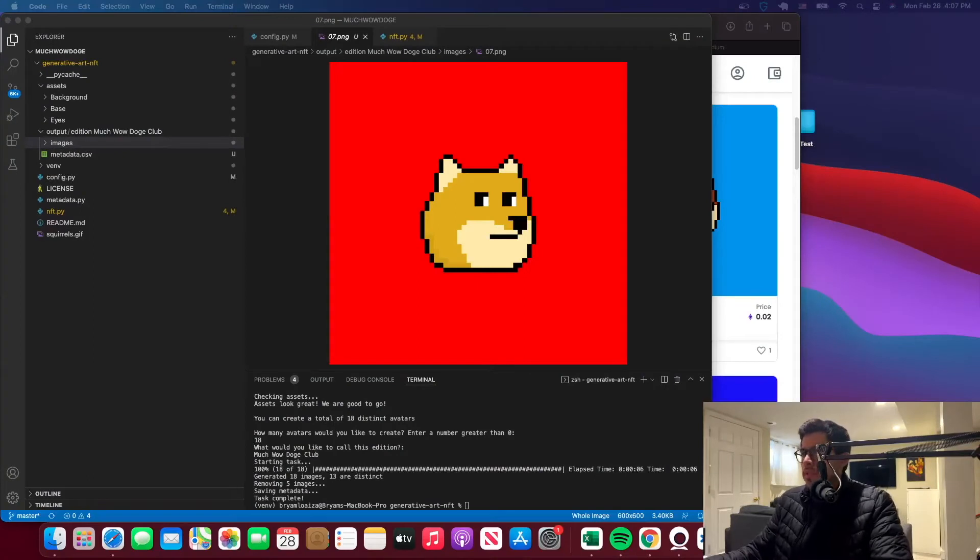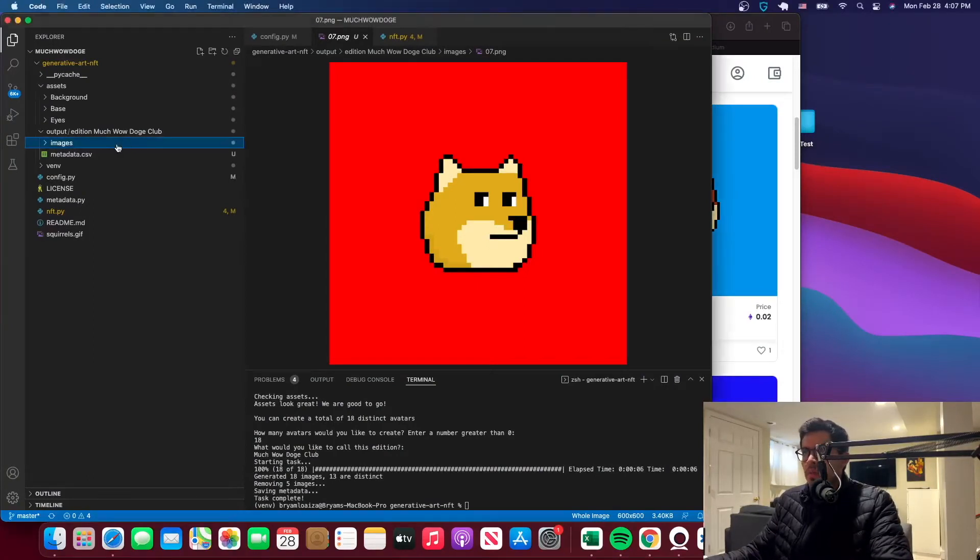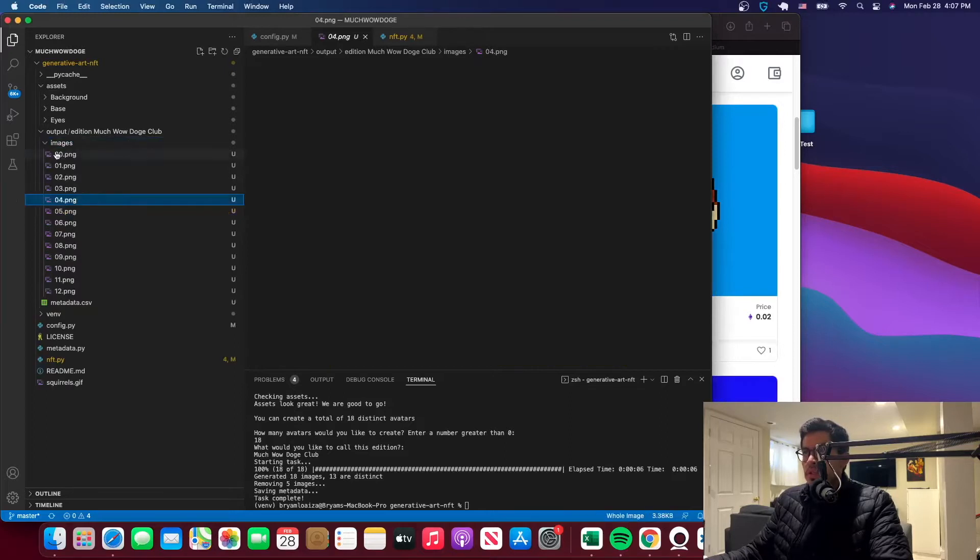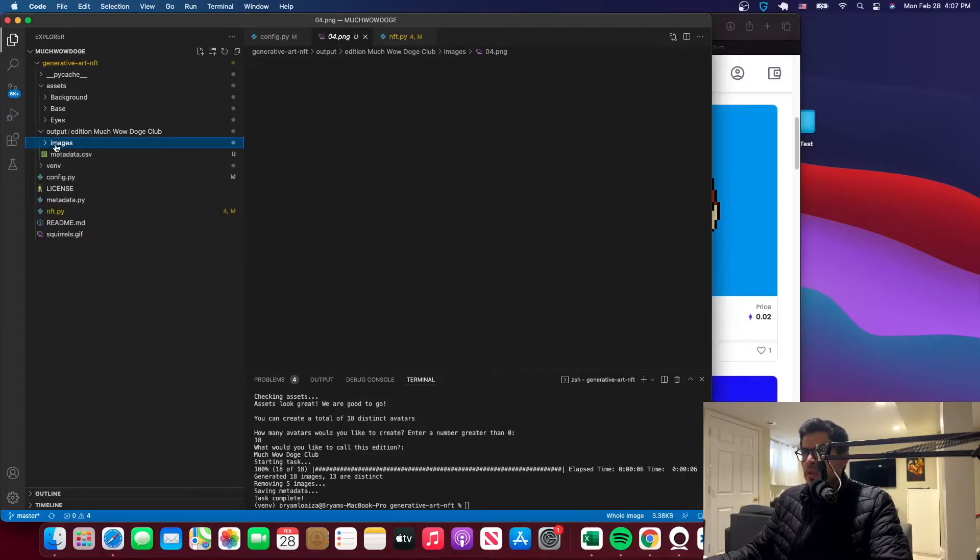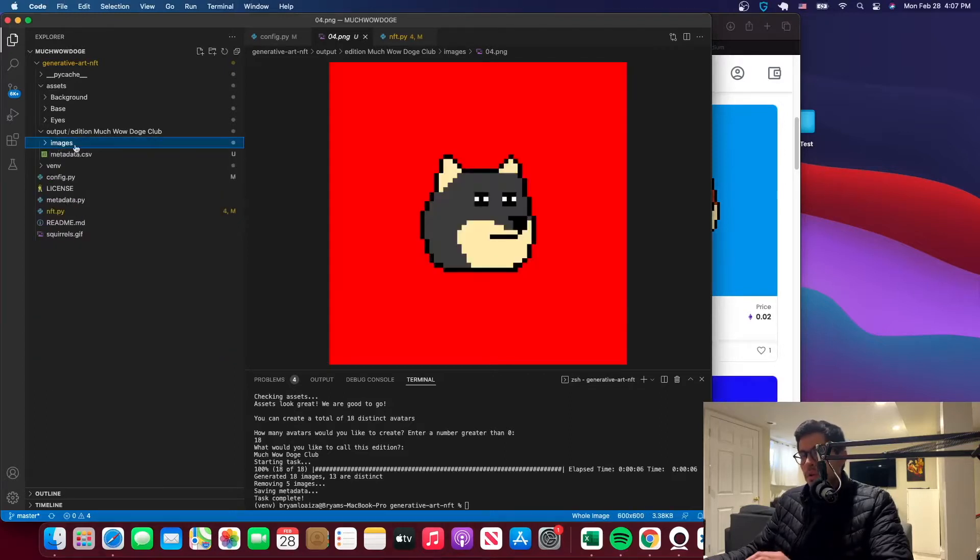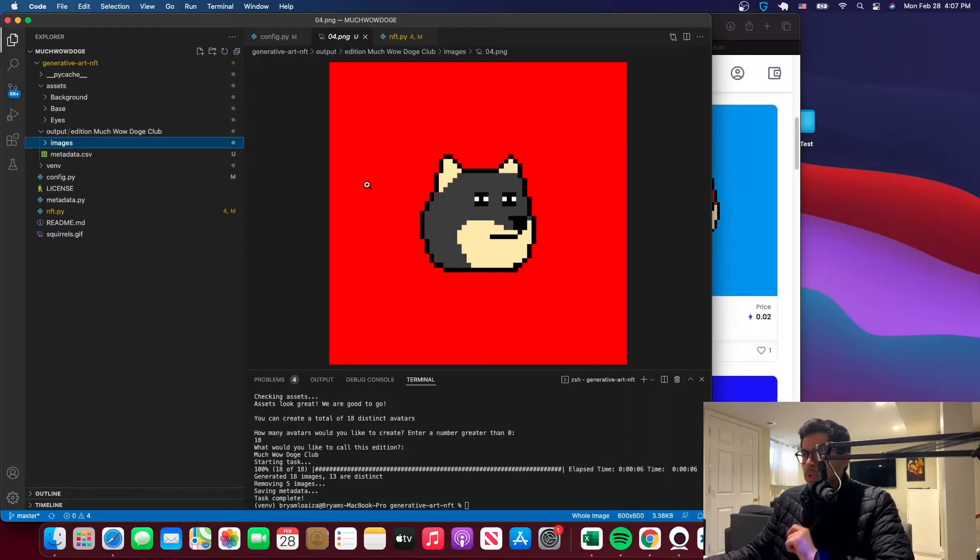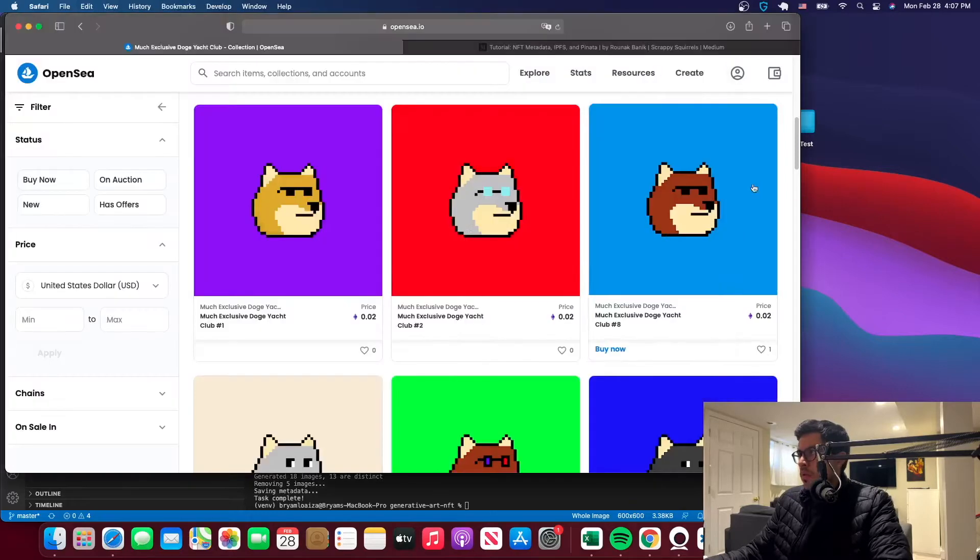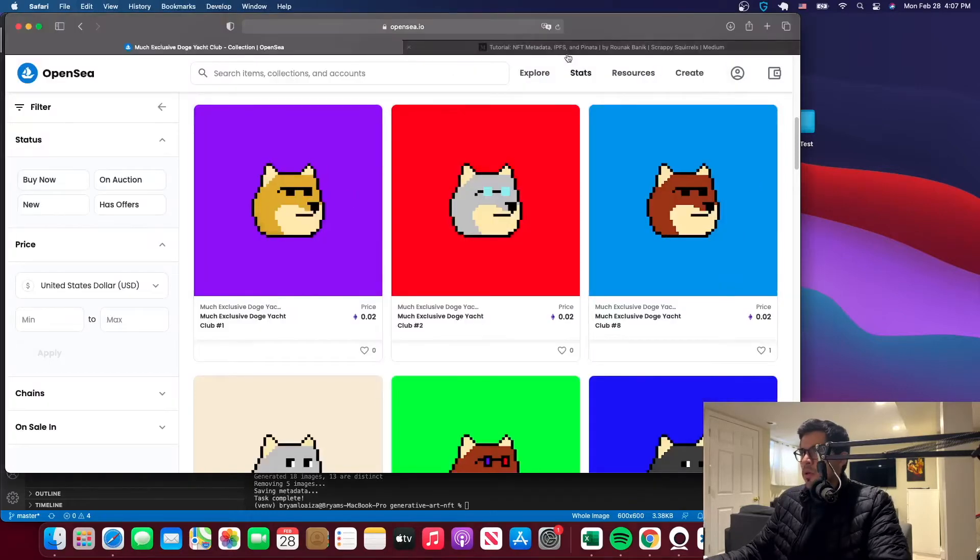Alright, so for the last tutorial, we left off at this point. We created our NFTs, as you can see here. And for this tutorial, which is number 4 in the series, we will be creating the metadata that we need to deploy them on OpenSea.